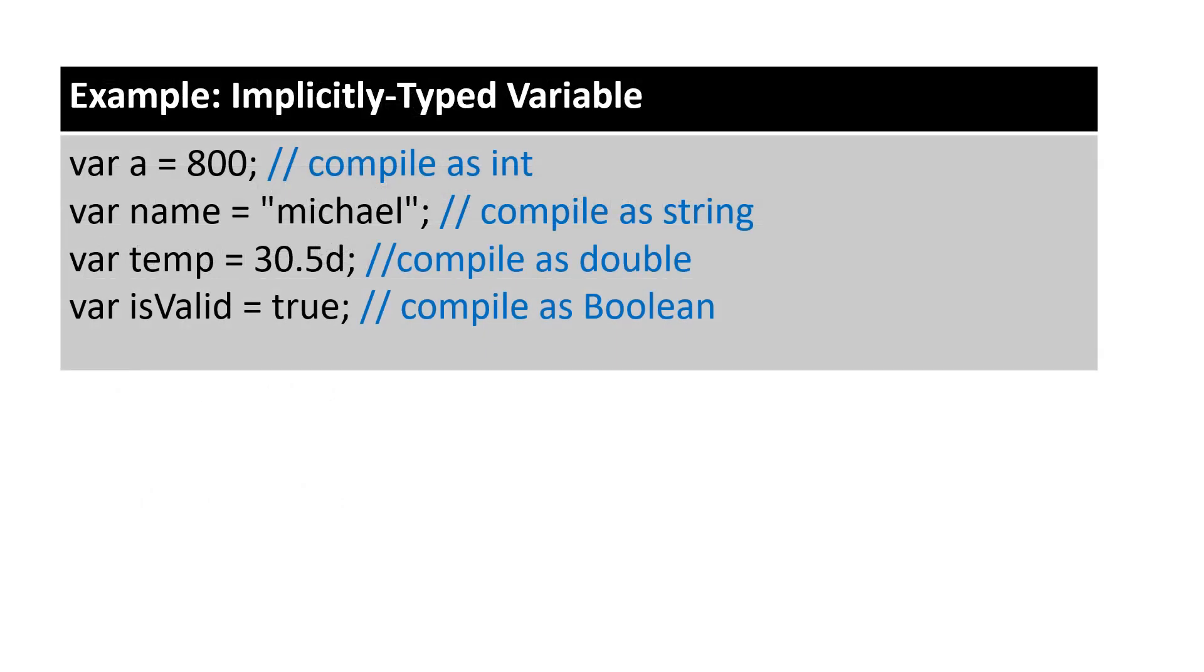The following example shows C-sharp compiler infers type based on the value. Here, var will compile as integer, the variable name will compile as string, the variable temp will compile as double, and the variable isValid will compile as boolean.